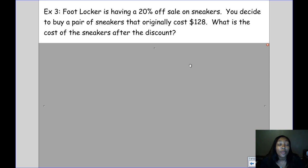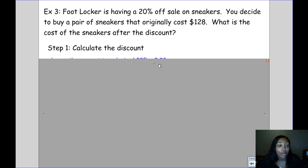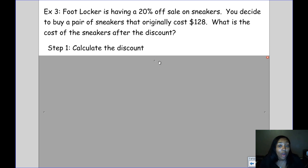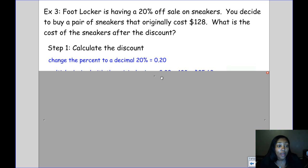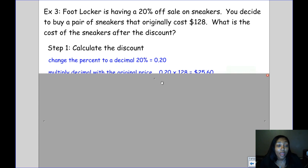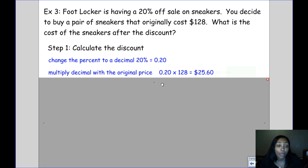At Foot Locker, they're having a 20% off sale on sneakers. You decide to buy a pair that originally costs $128. To find how much money you save, we change the percent to a decimal and multiply: 0.20 times $128, which means you're going to save $25.60.